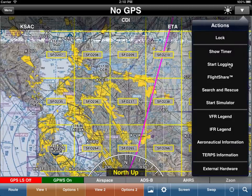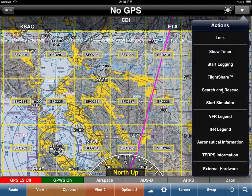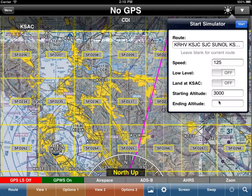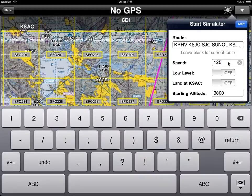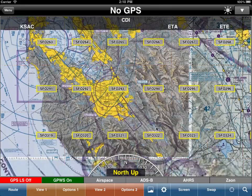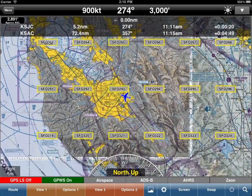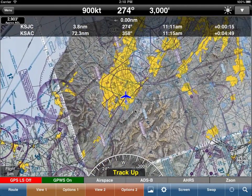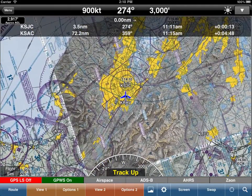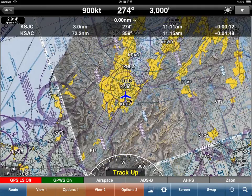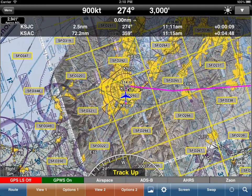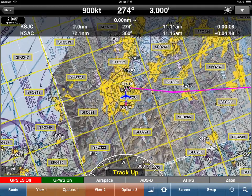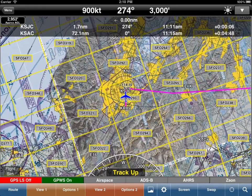What I've done is set up a route for us to fly, because I want to show you how this works with TrackUp. Let's start a simulation along our route at 900 knots — that's just for demo purposes. So currently we are in NorthUp. Let's change to TrackUp mode. WingX will be following the magenta line, which is the route from Reed Hill View up to San Jose Airport, then San Jose VOR, and then off to Sonal and Sacramento.